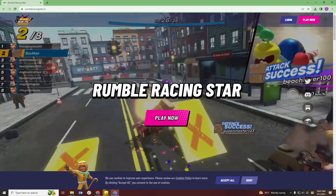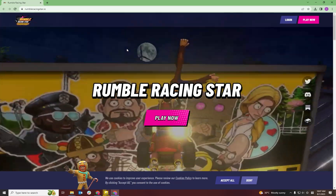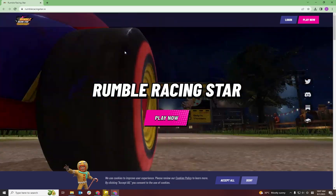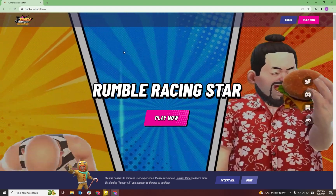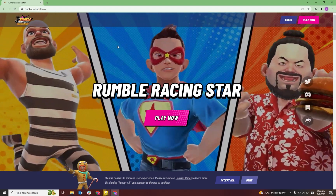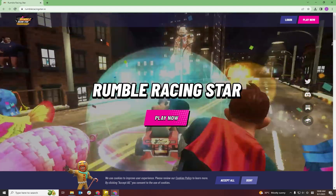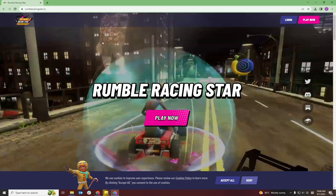This is the Rumble Racing Star download guide for the closed beta test. Check out the timestamps below to find the instructions for both PC and Mac. We're going to start with PC.